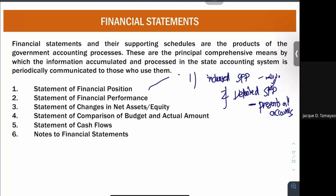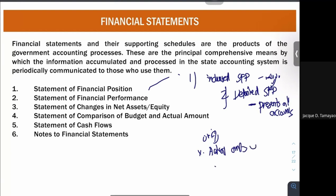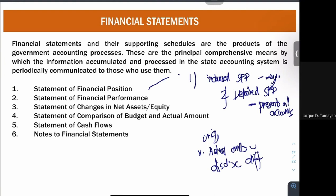Next, we have your statement of comparison of budget and actual amount — this is new in your GAM. This statement shall present the original budget, compare it to your actual amounts, and disclose the differences. In the comparison of budget and actual amount, you compare the original amount — your approved appropriations and final budget amounts — with your actual amounts used during the current period, and disclose the differences. The difference happens based on basis differences, timing differences, or entity differences.